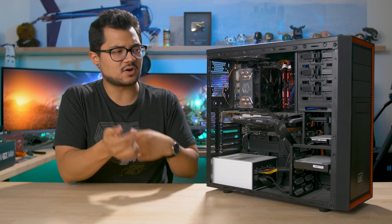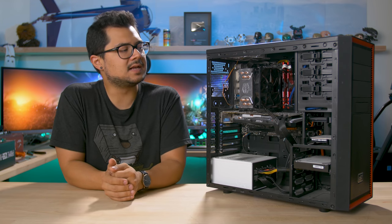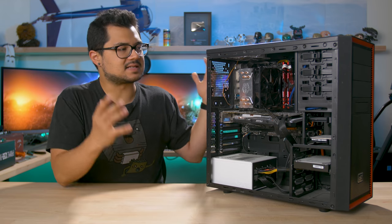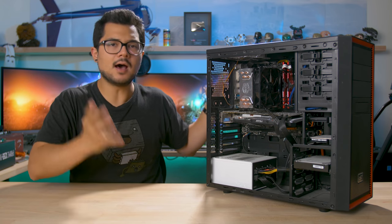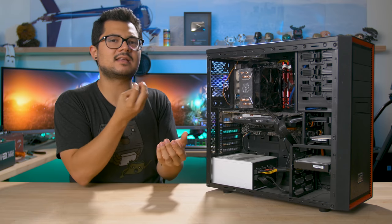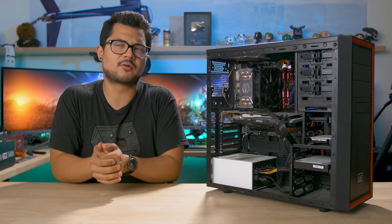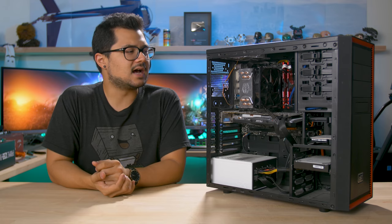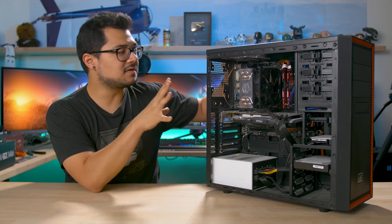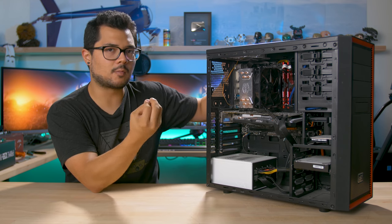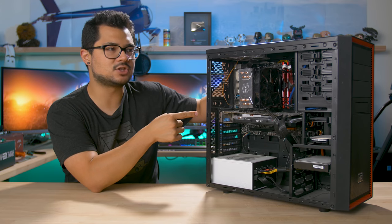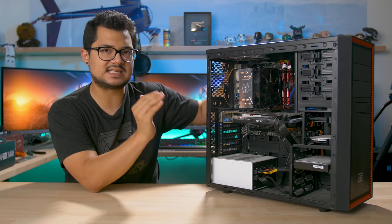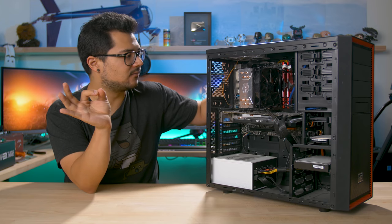Now before we just start pulling parts out and swapping parts in, I wanted to quickly go over my thought process behind this upgrade. As an upgrade, I wanted to keep the core platform. So we're keeping the Z170 chipset, the motherboard, and the CPU as well. 6600K, still a very solid chip for gaming.